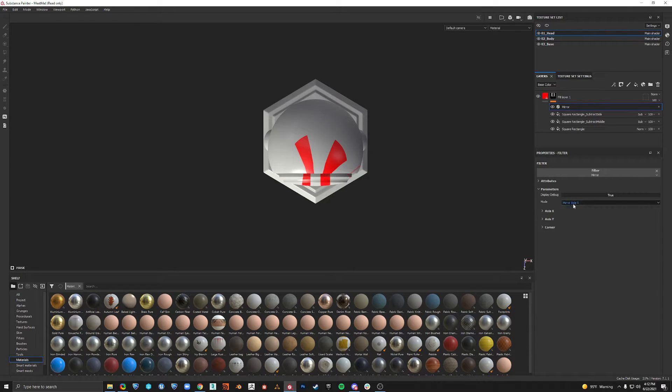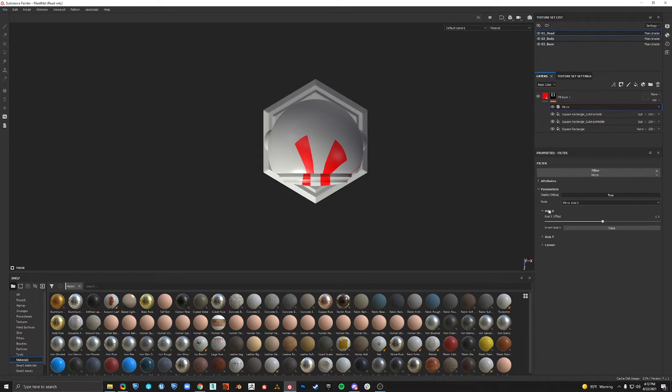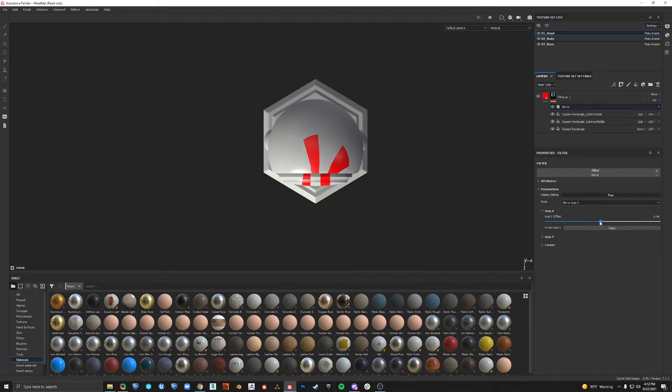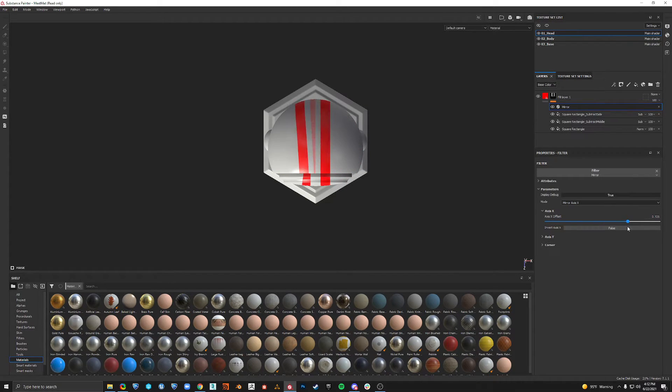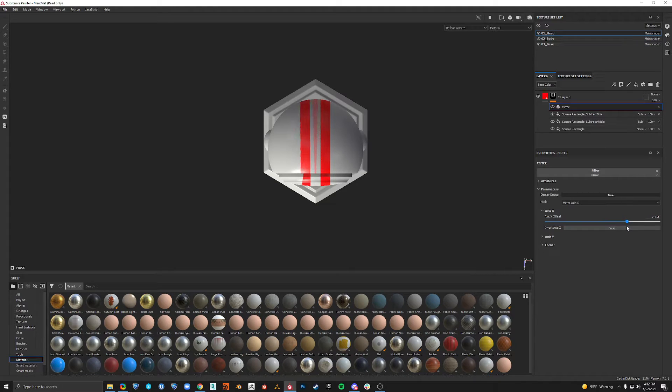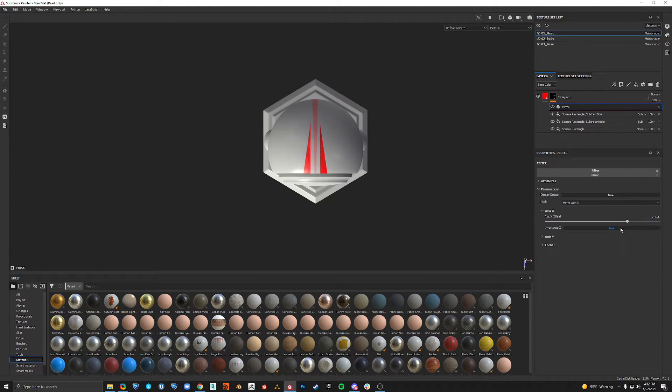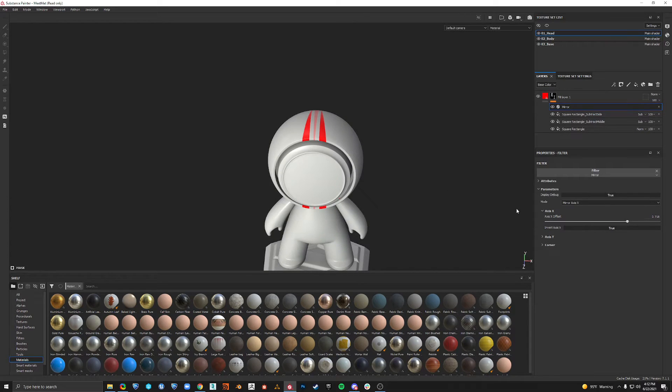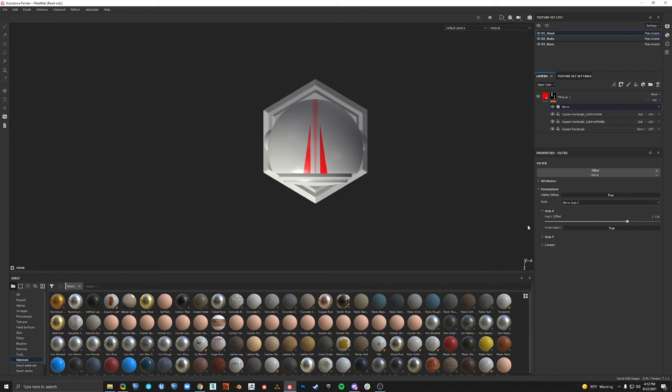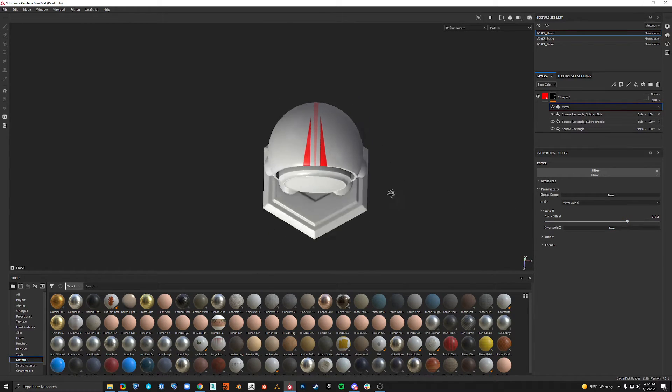And if the mode is set to mirror axis x, then we need to open the axis x settings and we can adjust this line of symmetry. We can invert as well. And that looks good.